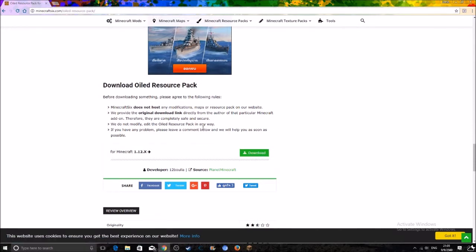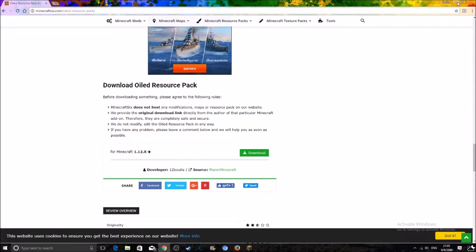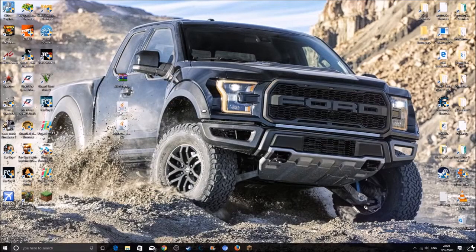So just scroll down to the bottom and click on download. Your download should start. Just follow the instructions, it's quite easy. And after that you also want to drag it onto your desktop.